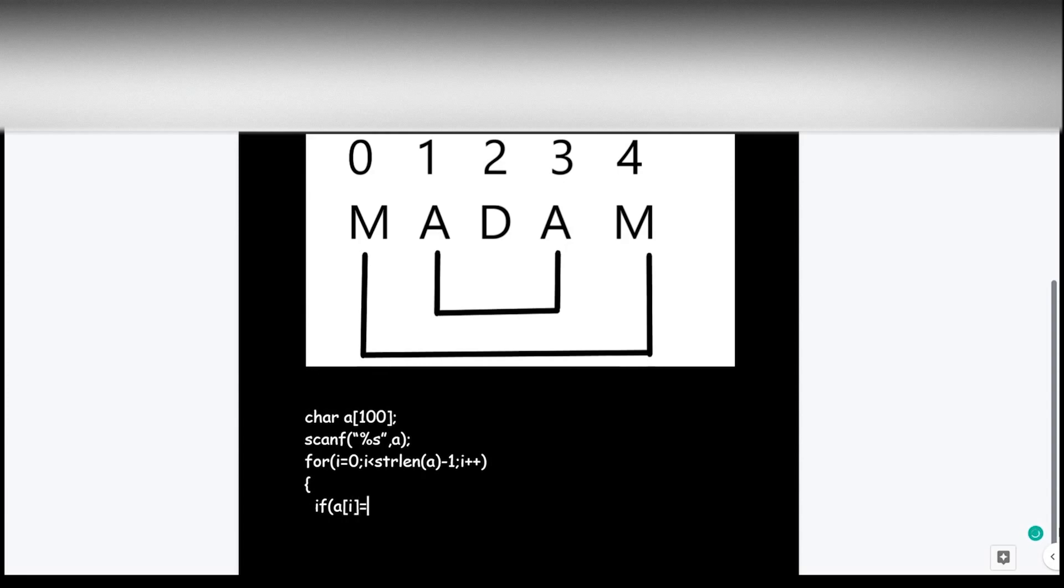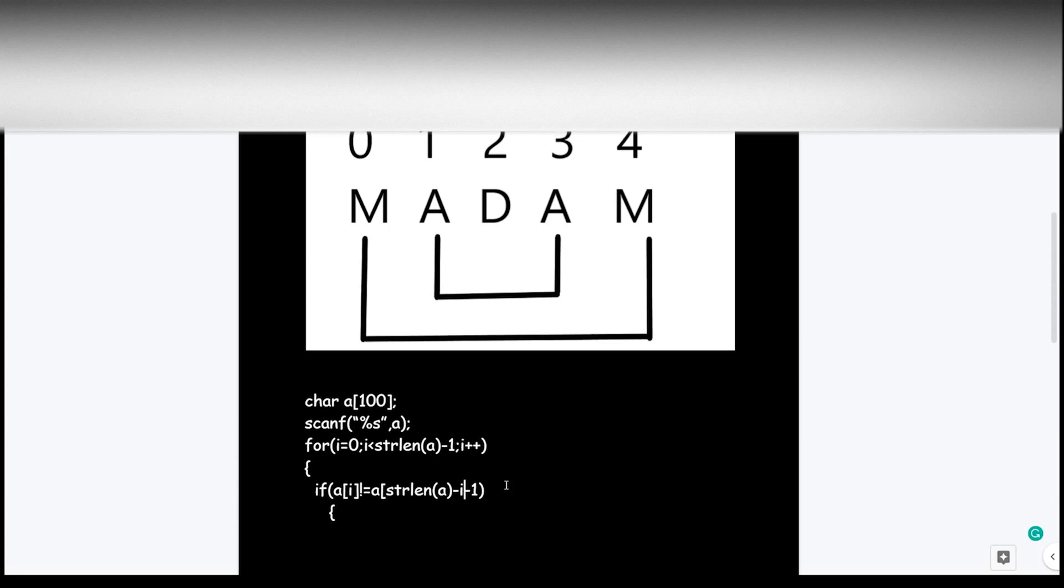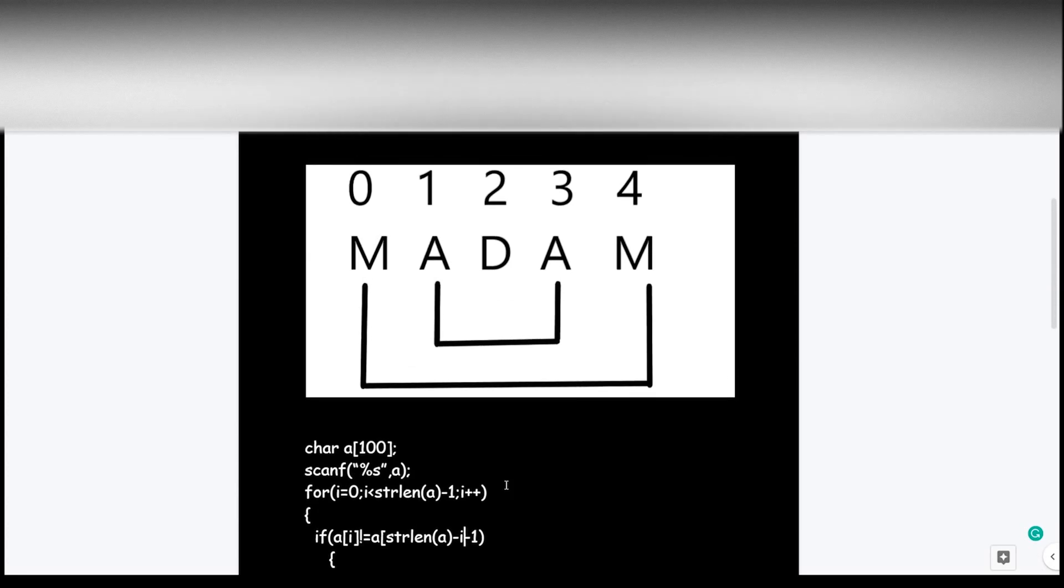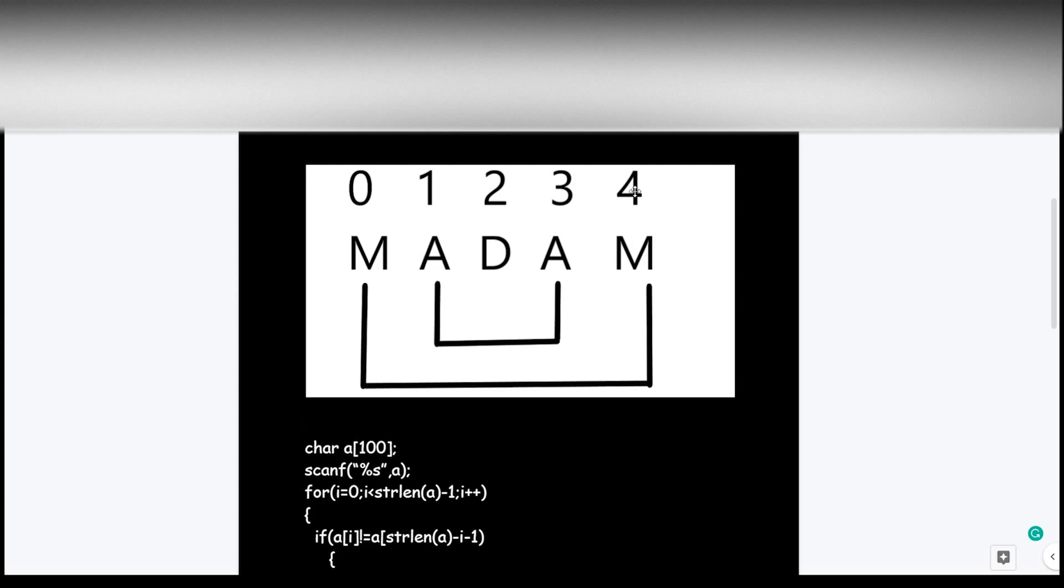Here we are using an if control statement to check whether the first element is equal to the last element or not. In this if statement I have subtracted minus i and minus one because of the following reasons. I have subtracted minus one because we are starting our traversing of the array from zero. I have subtracted minus i because in the second iteration of the for loop when i value is one, then we also have to increment the pointer from fourth position to the third position.